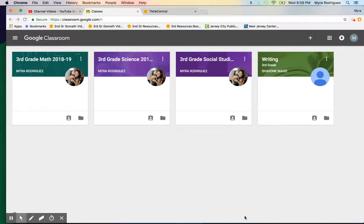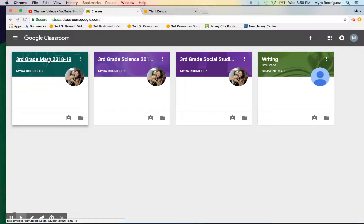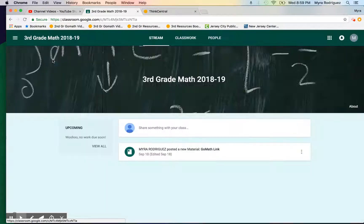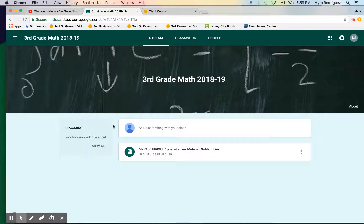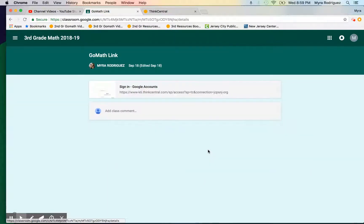Hello, today we're going to review how to go over your child's scores or see what they scored on a test or activity on Go Math or Think Central. You want to click into Google Classroom and then click on your Go Math link.